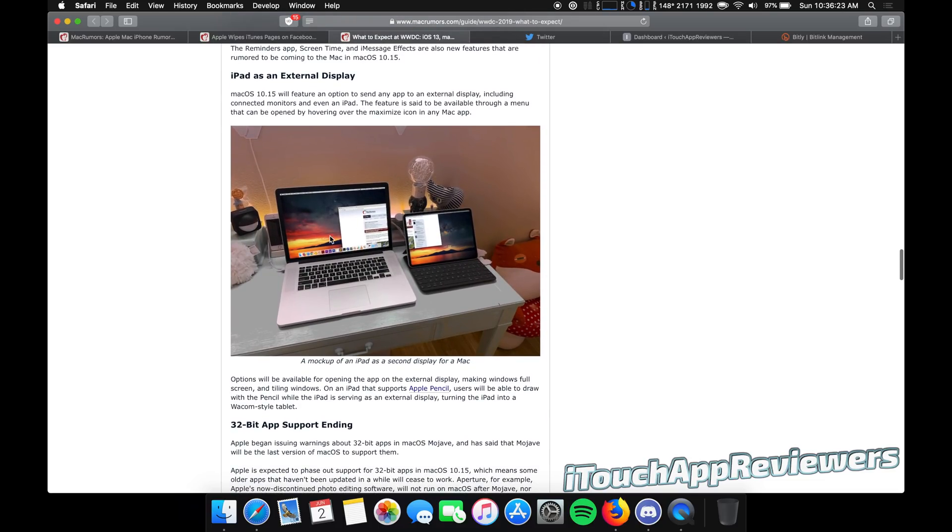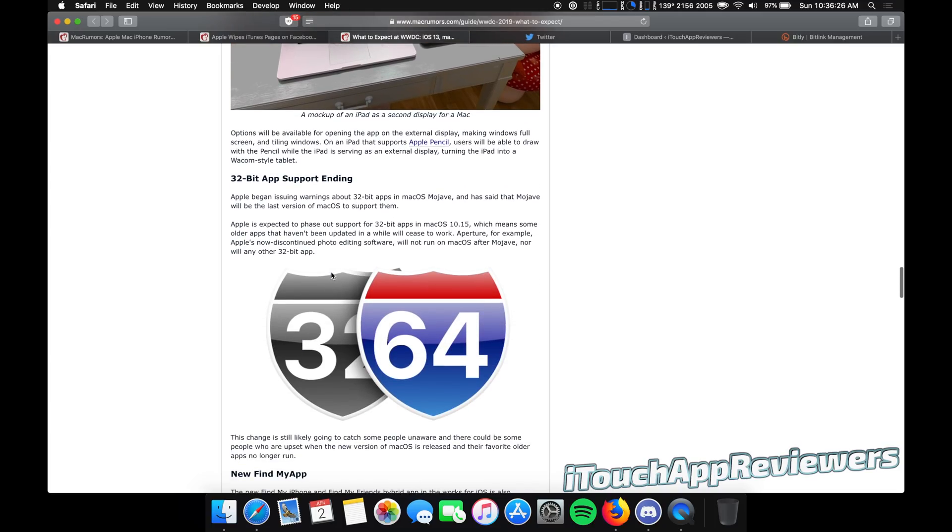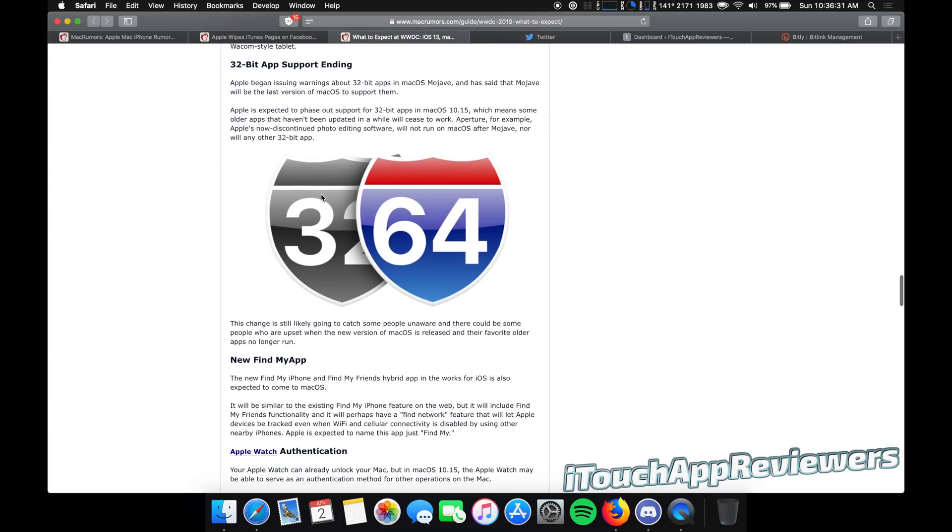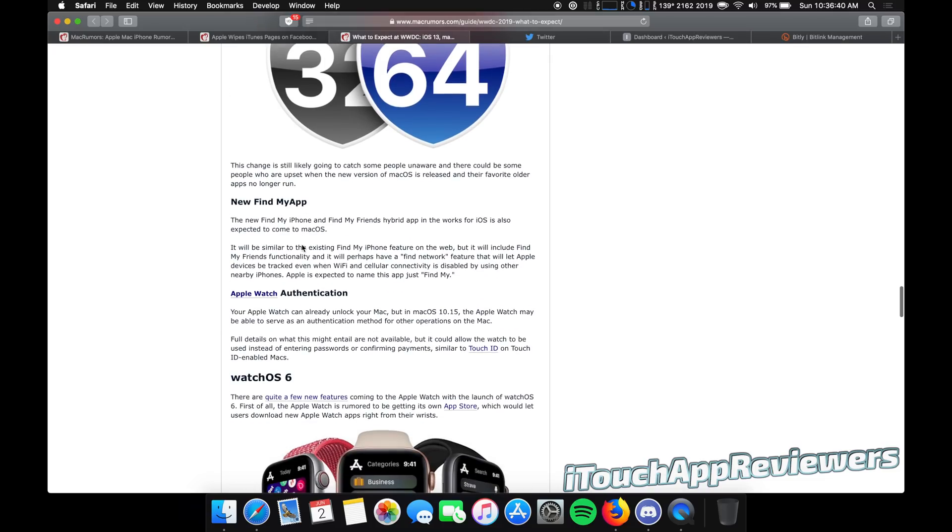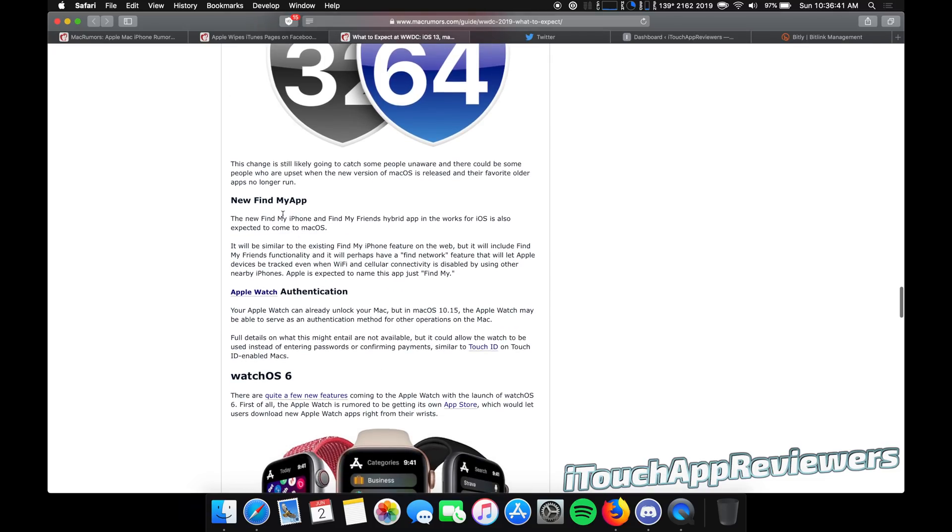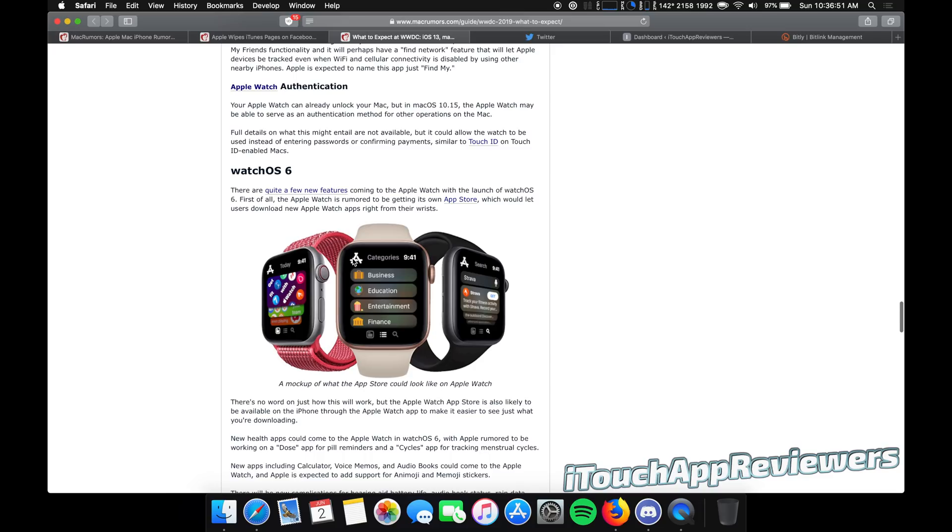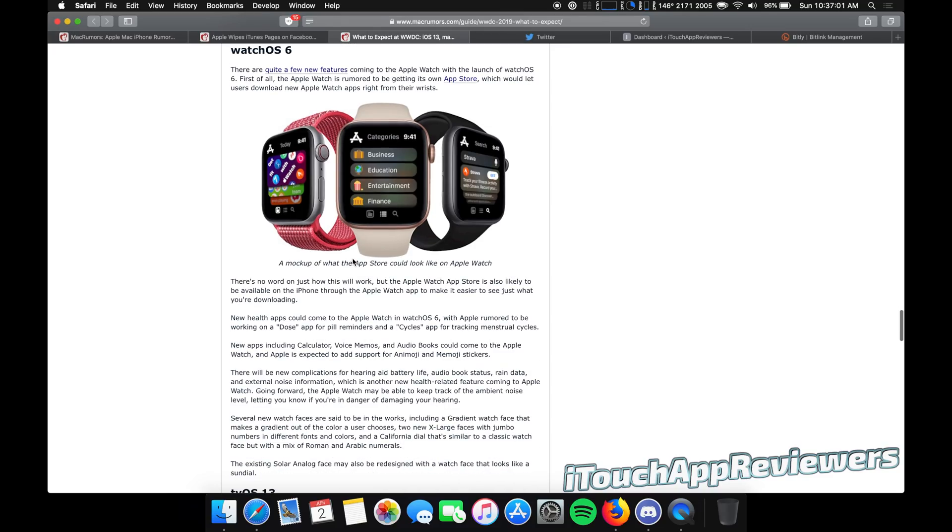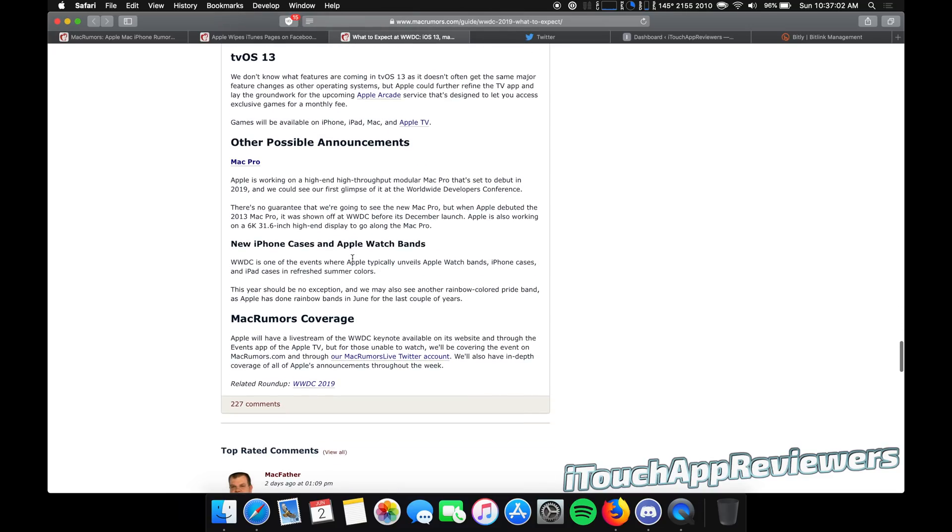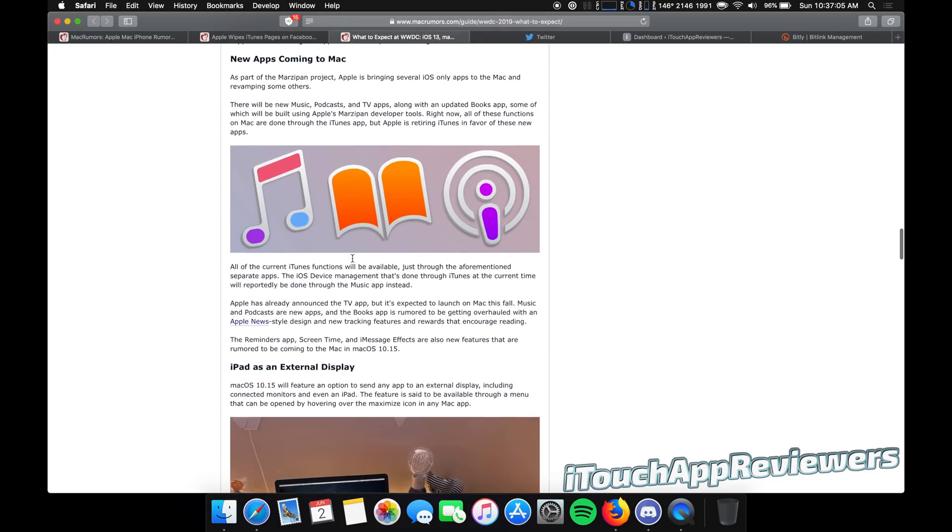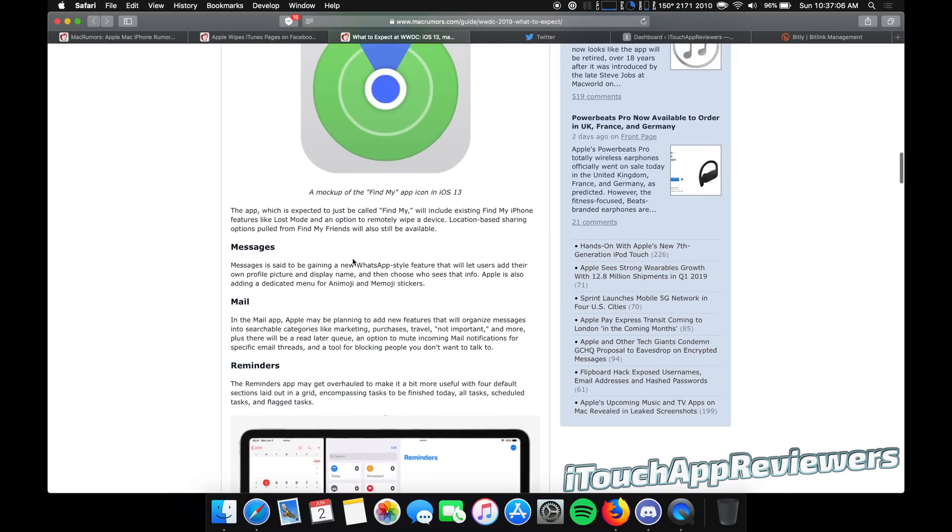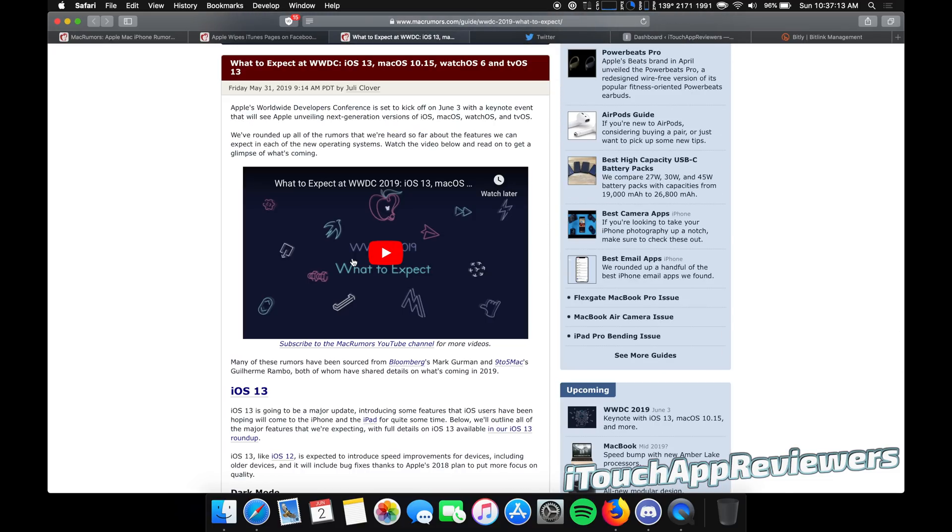iPad as an external display is probably coming. 32-bit app support is ending, but everything will be 64-bit, which I actually am totally cool with. I think 64-bit, obviously they run much better. We don't need 32-bit anymore, so let's move everything to 64. New find my app. So obviously this will be very similar to the one on the iPhone. Apple Watch authentication for your Mac. And then watch OS 6. Not a whole lot here on that one. And tvOS, again, not a whole lot. So those are the big updates that are coming for the iPhone and Mac.